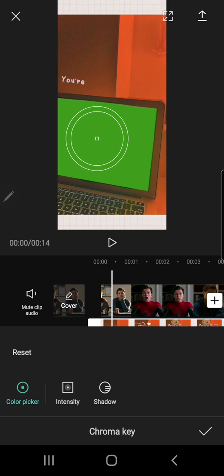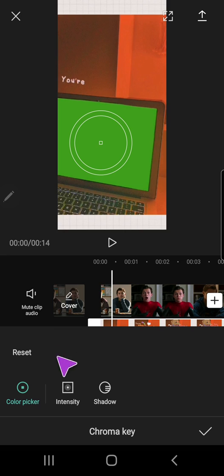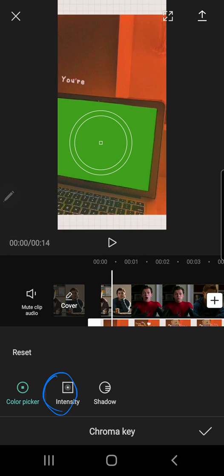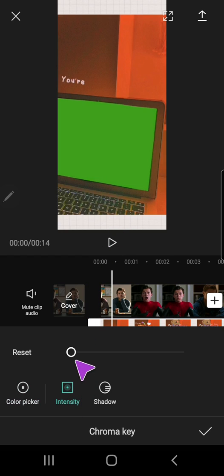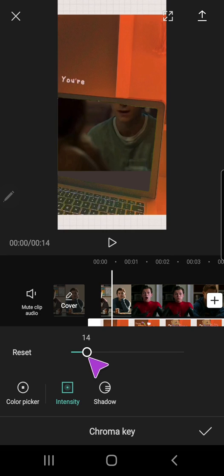And after that I want to go to intensity right here, and I am going to press that. I am going to go to around, let's see, around 13 or 14.